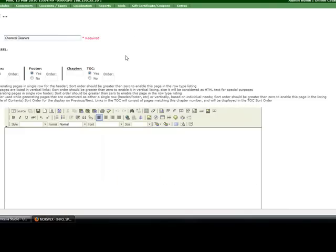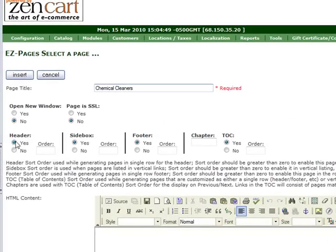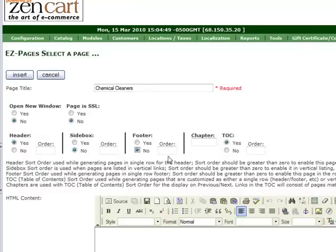Back here on the admin area, I'm going to say yes I want it in my header, no I don't want it in a sidebox, no I don't want it in a footer, no I don't want it in a table of contents. I just want it in the header.